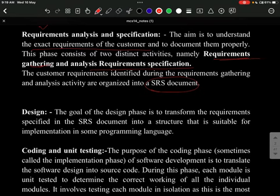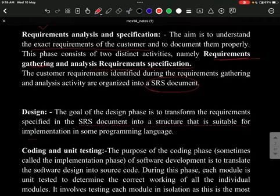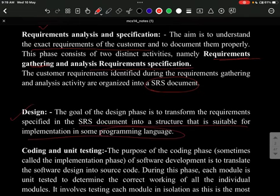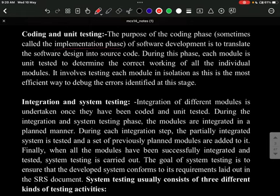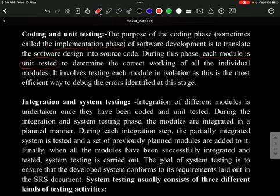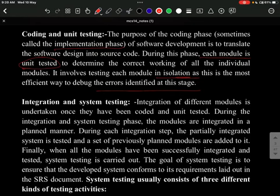The design phase follows, where the goal is to implement what was structured in the SRS using a programming language. Next is the coding and unit testing phase — also called the implementation phase — where software design is divided into source code. Each module is unit tested in isolation, which makes it easier to debug errors identified at this stage.